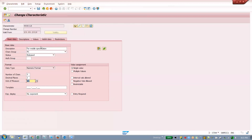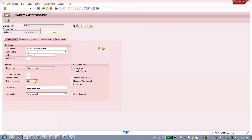Two important key points to remember: one is status 'Released', and the second is the unit of measure. These two you need to keep and remember — they are important. If you are taking handwritten notes, that will be useful for you.